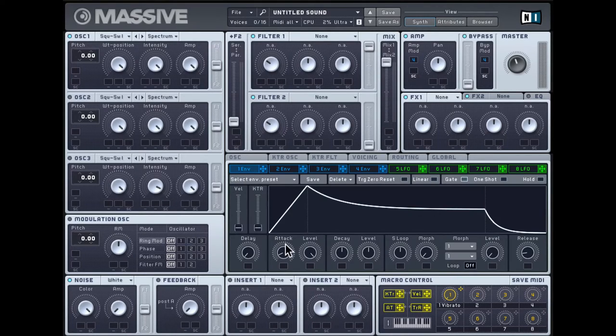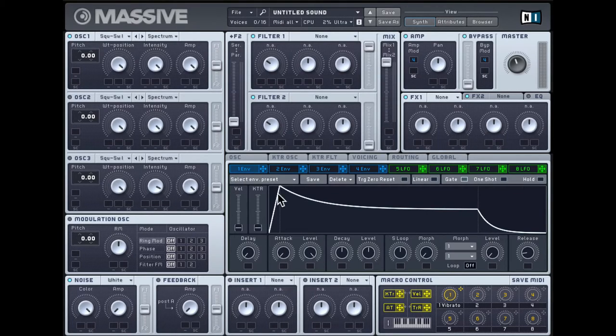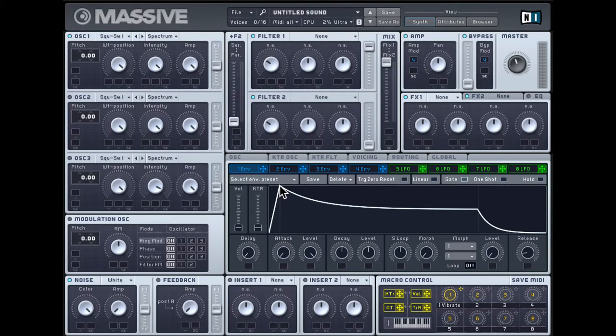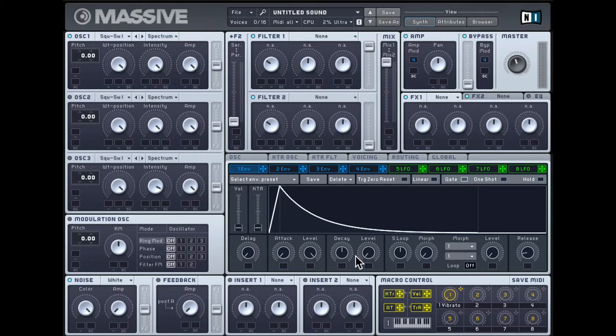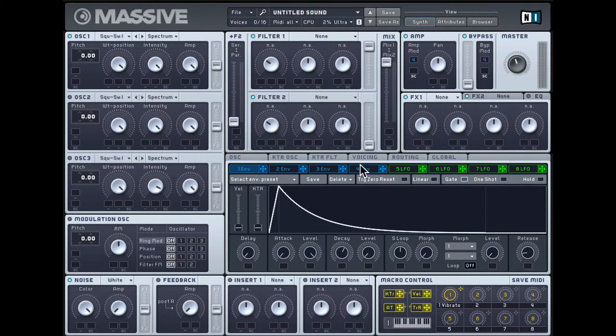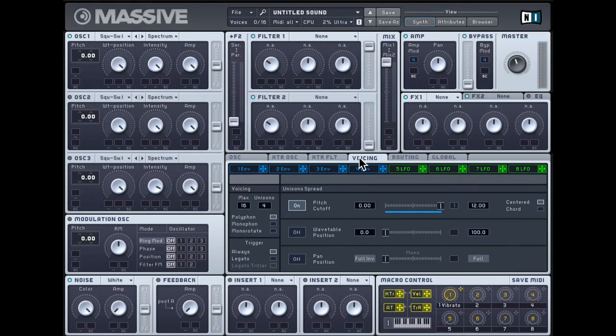On the envelope, I'll give it no attack, so it instantaneously jumps up to the highest value. And then I'll bring the level down, so it comes all the way down to the lowest value. And then this DK dial will control how long it takes to do that.